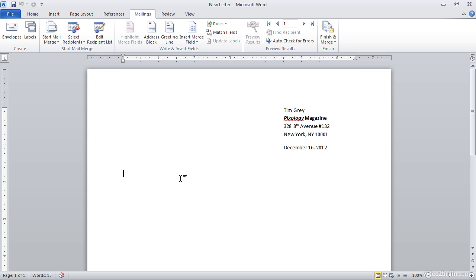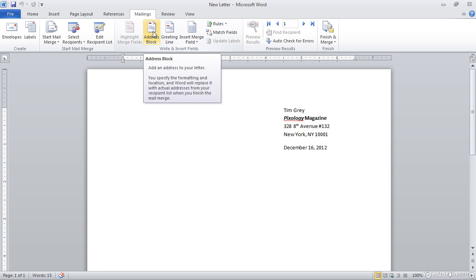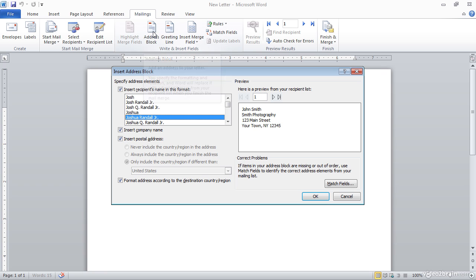But I can do so by inserting just a single item, or at least it's going to seem like just a single item. I'll go ahead and click the address block button in the write and insert field section of the ribbon on the mailings tab. And that will bring up a dialogue where I can specify the address block that I would like to insert.